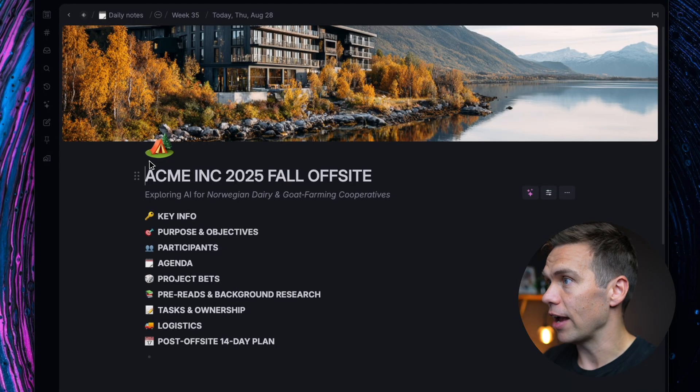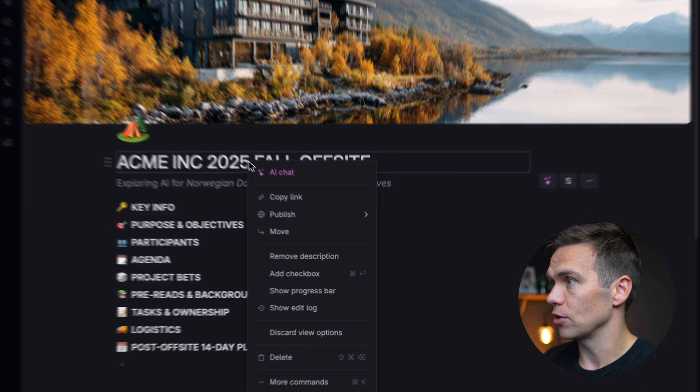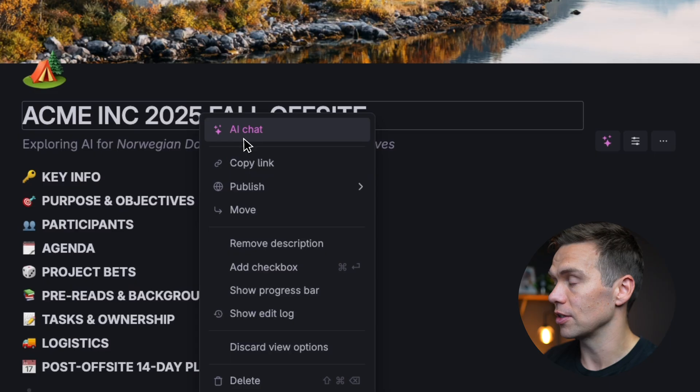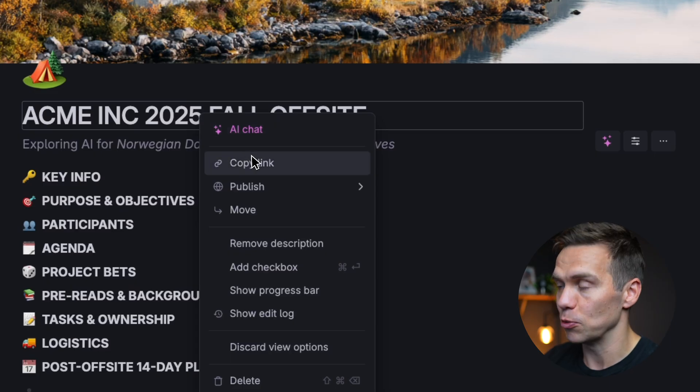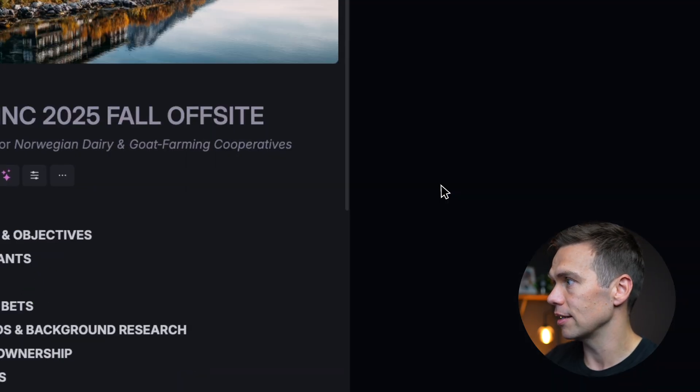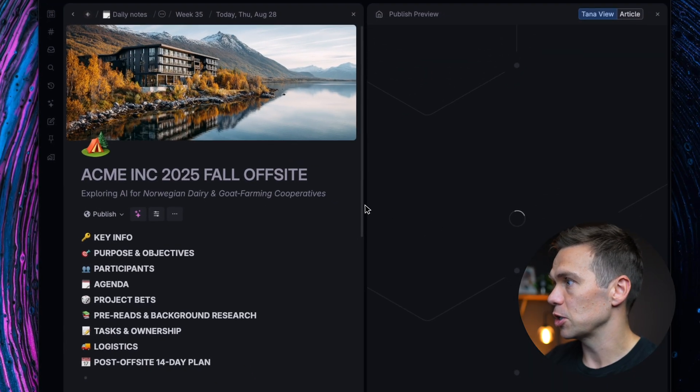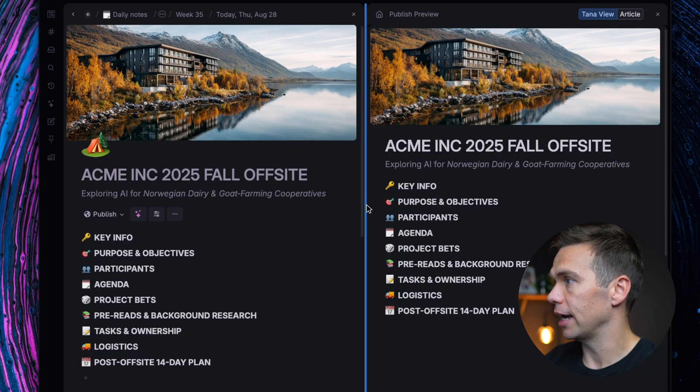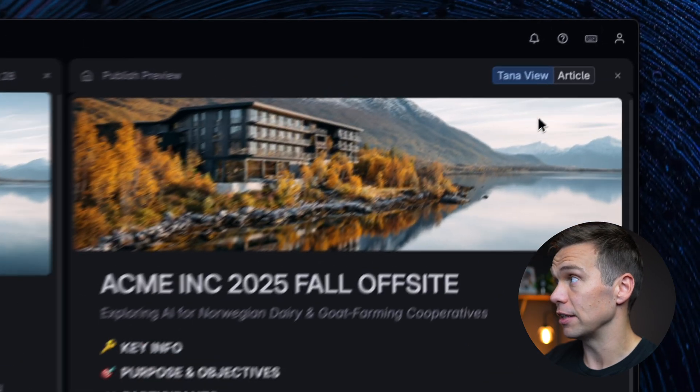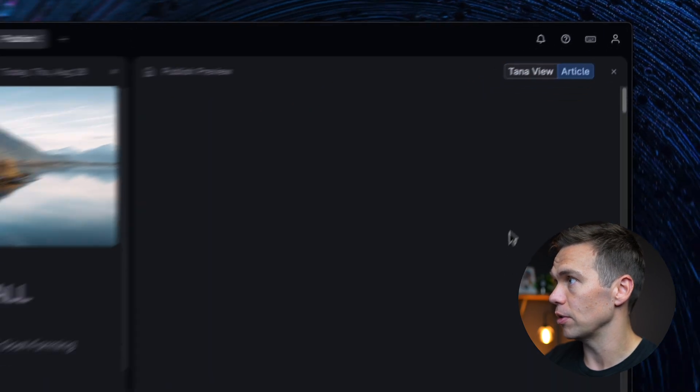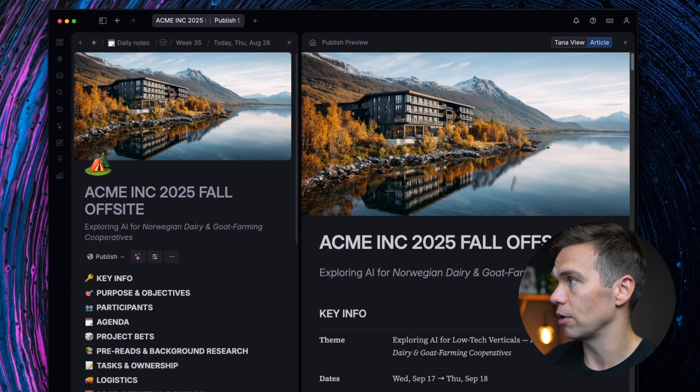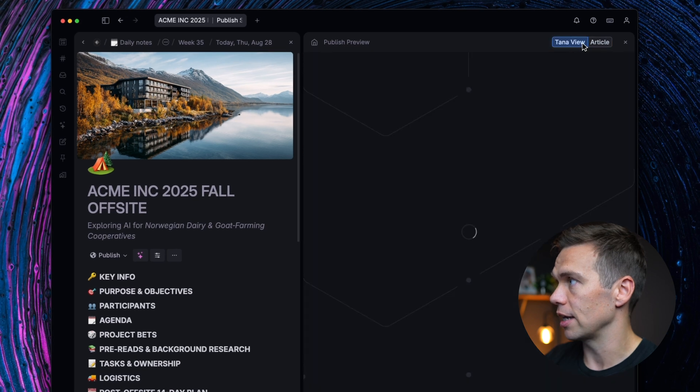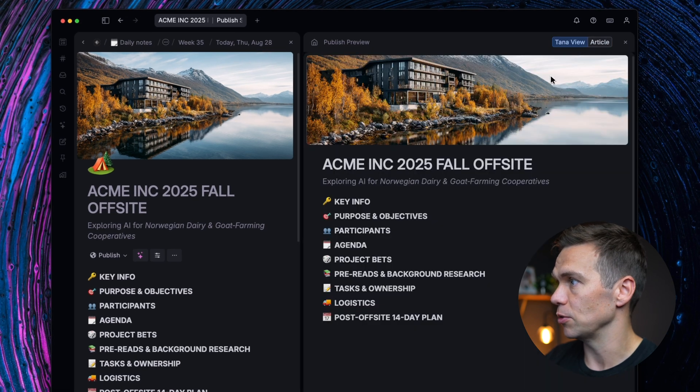You can share any note in Tana. You just right-click the top note, the container that you want to become your website, and select Publish. This will open a Publish preview, and you have the old Tana Publish, the article view, available from the top. But we are going to select Tana view.